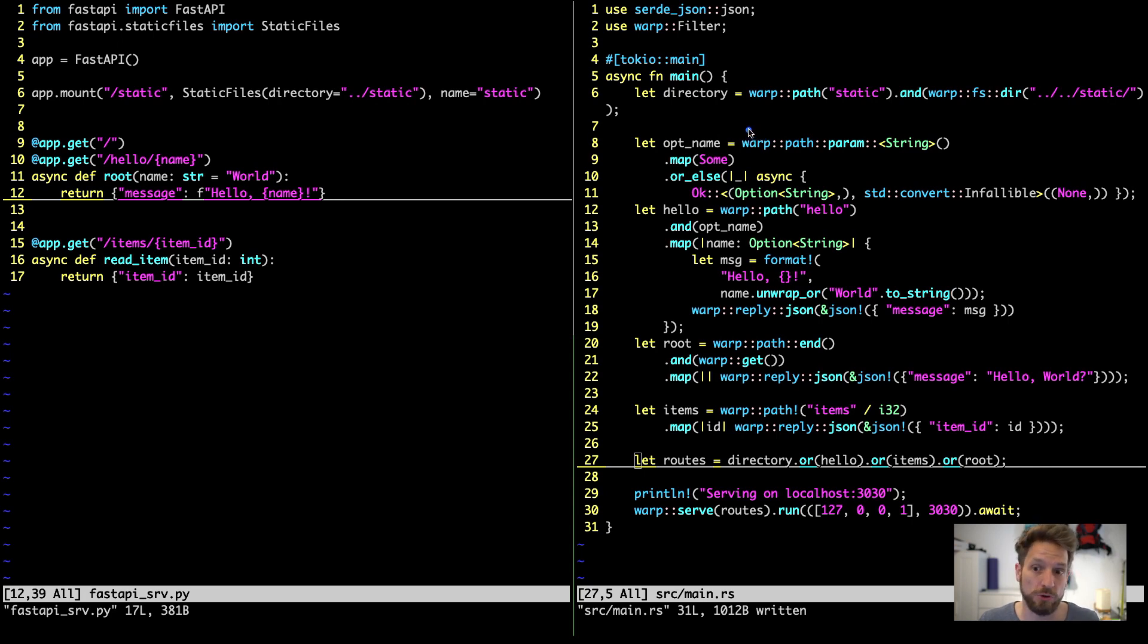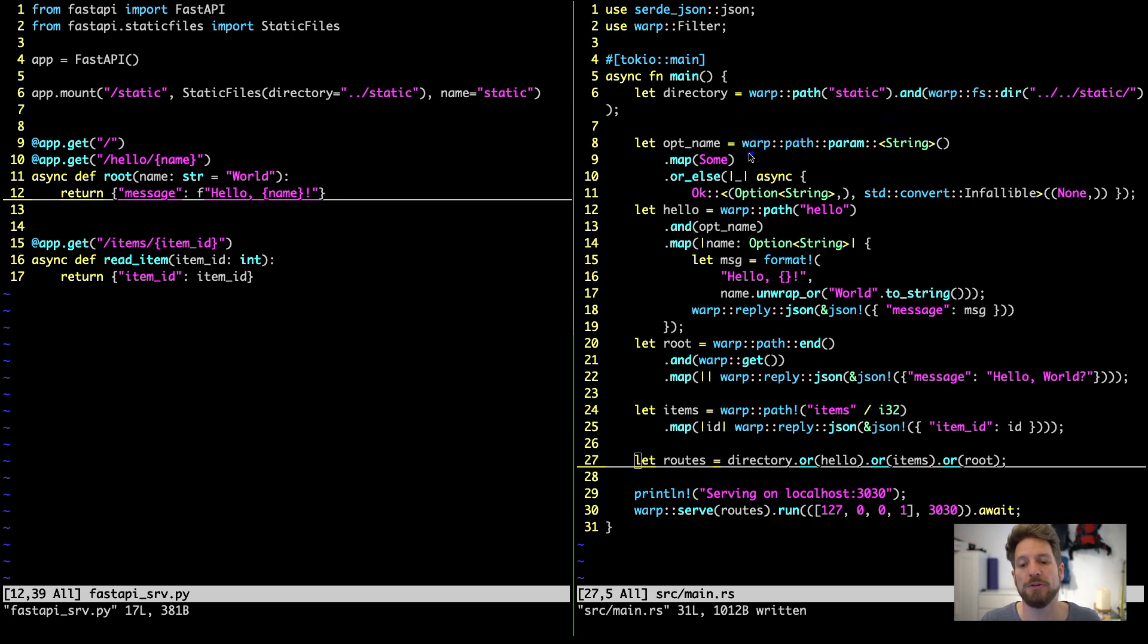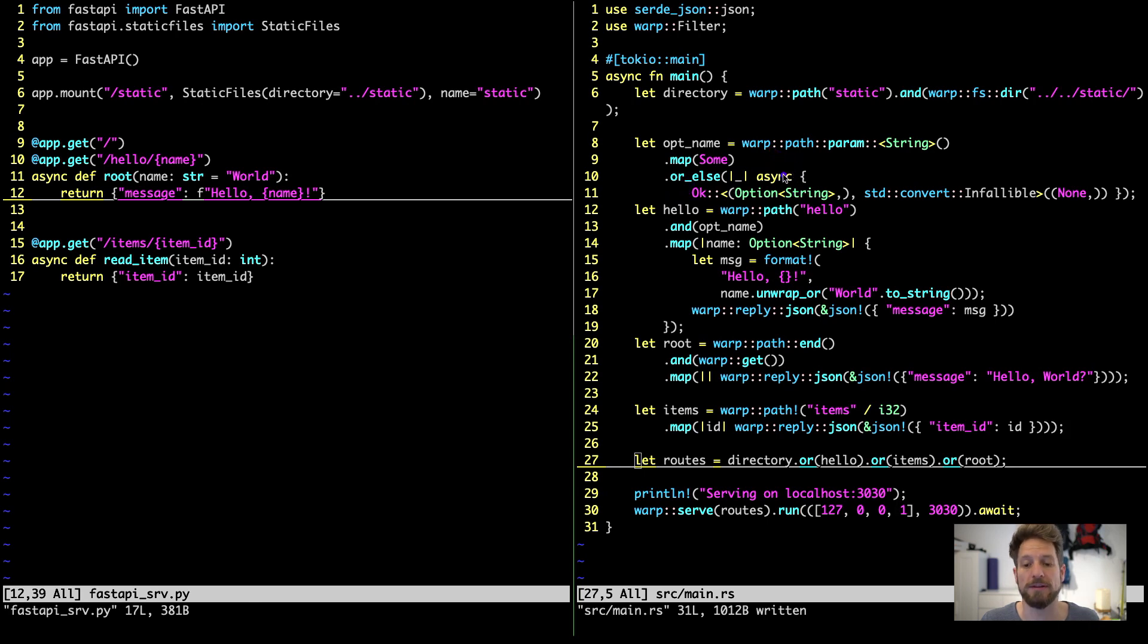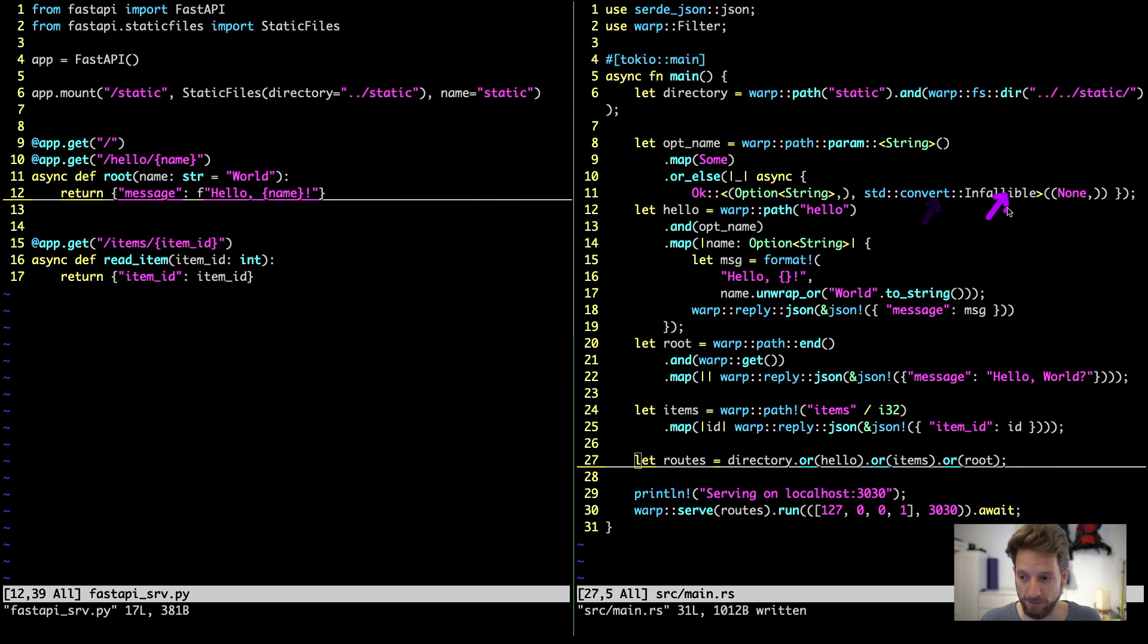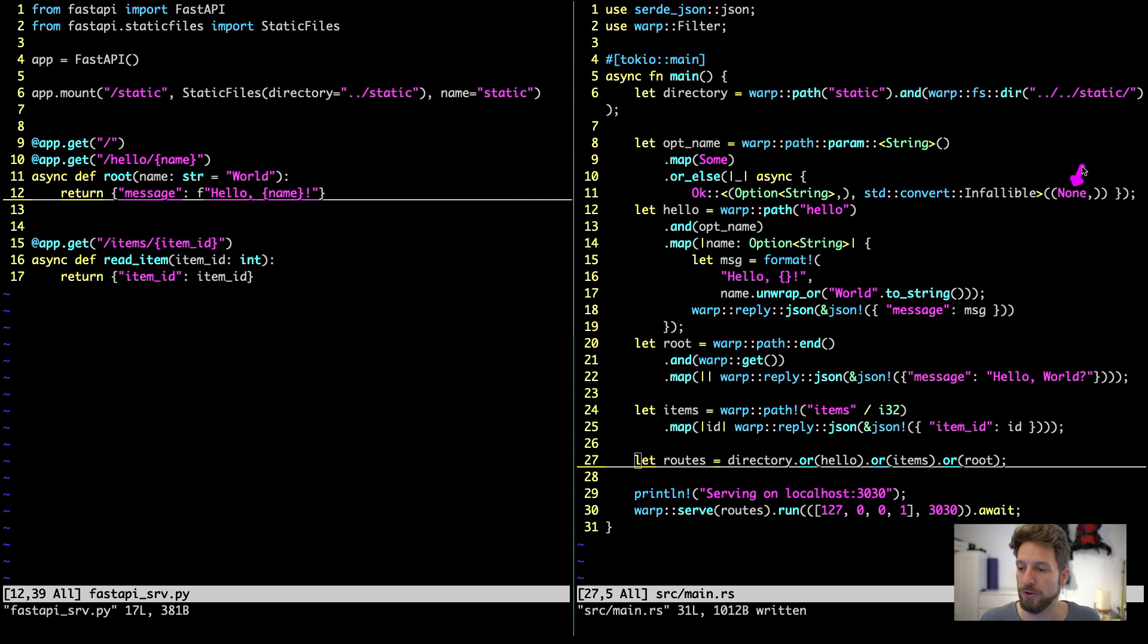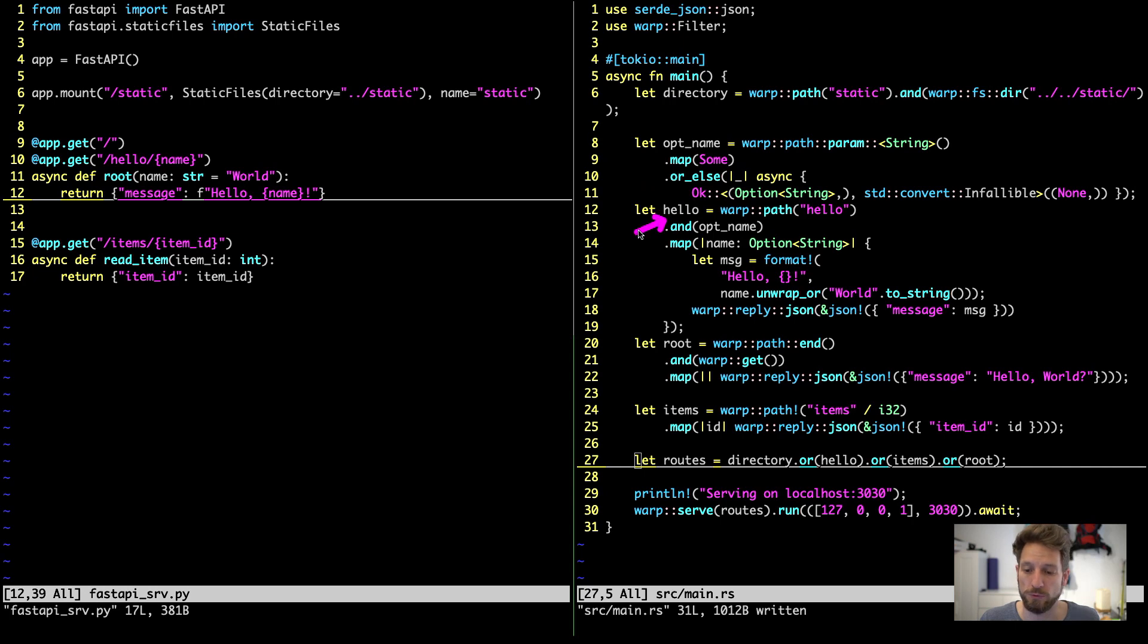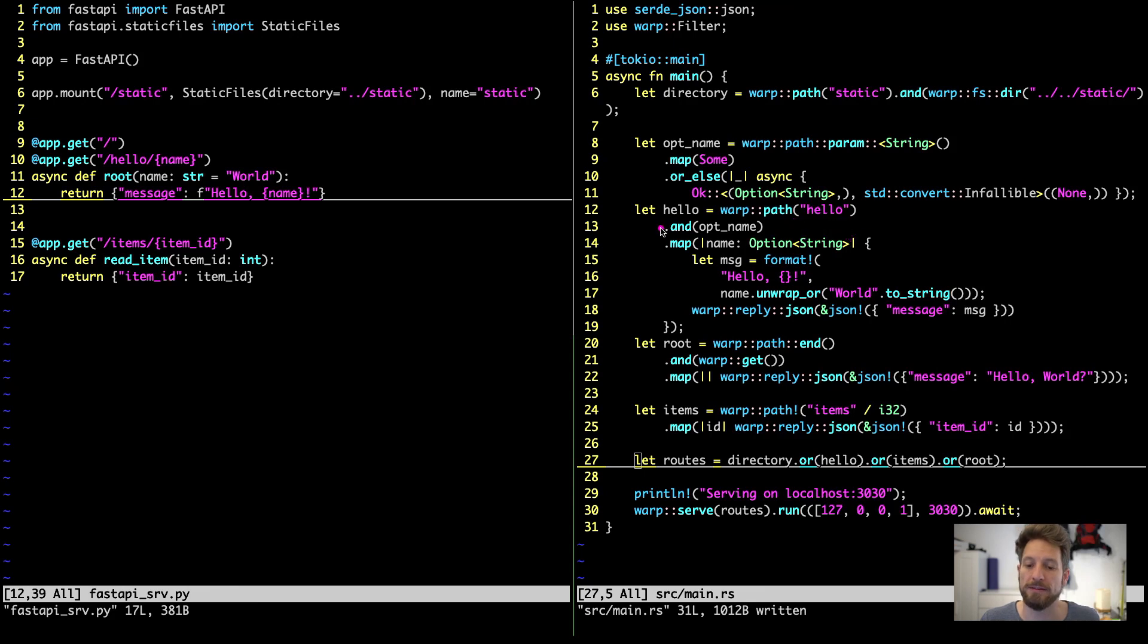So that's what's happening on the right. We are creating a filter that would actually do this optional naming for us. So that's why I call this opt_name. So in order to have our optional name, we will use the warp path parameter of type string, map it into some. If that doesn't work, we go through the or_else branch with an async closure. This creates us a future that can be handled by the warp executor later on. And here we create an OK response of type option string. So this has to be a tuple. This is why this is wrapped here in the parentheses. And then the error type would be standard convert infallible. And then here, since we are in the or branch, this is for the none type. So here we end up with a none value, meaning this parameter was not found, therefore empty.